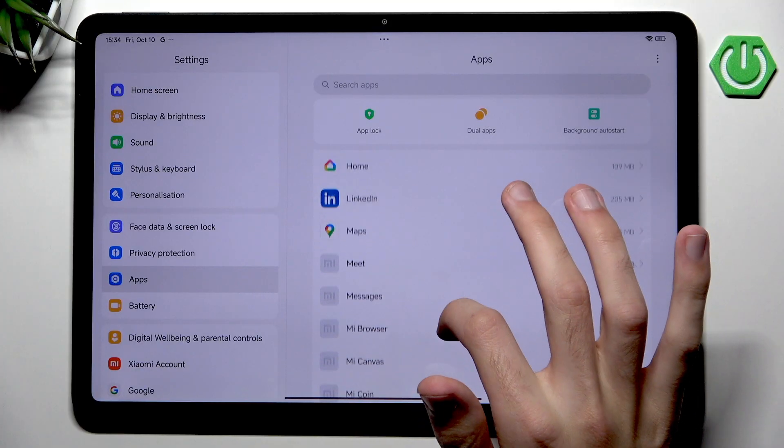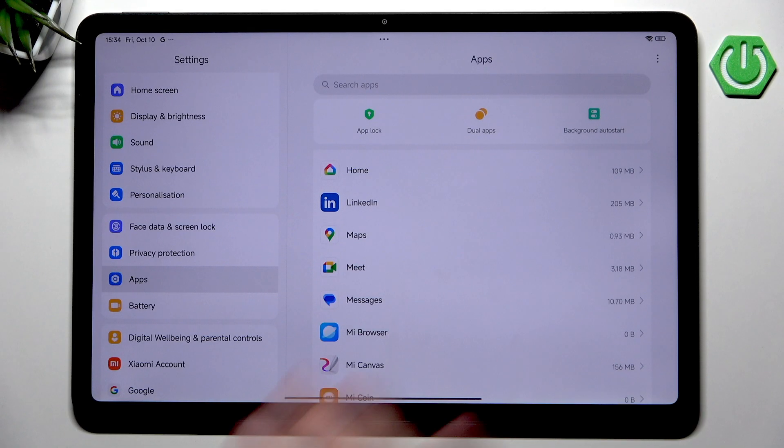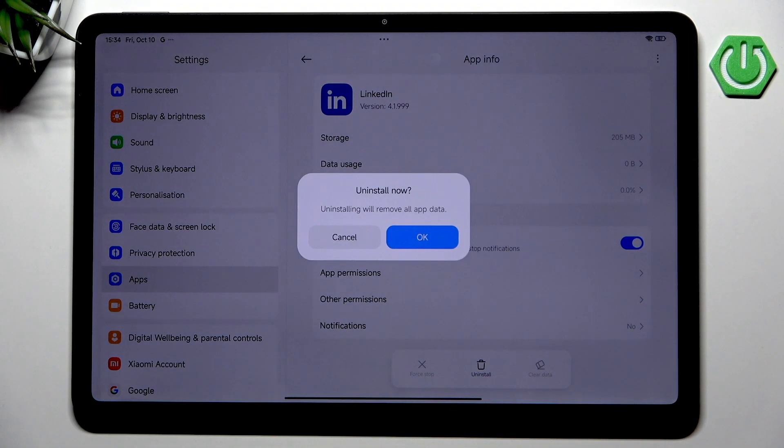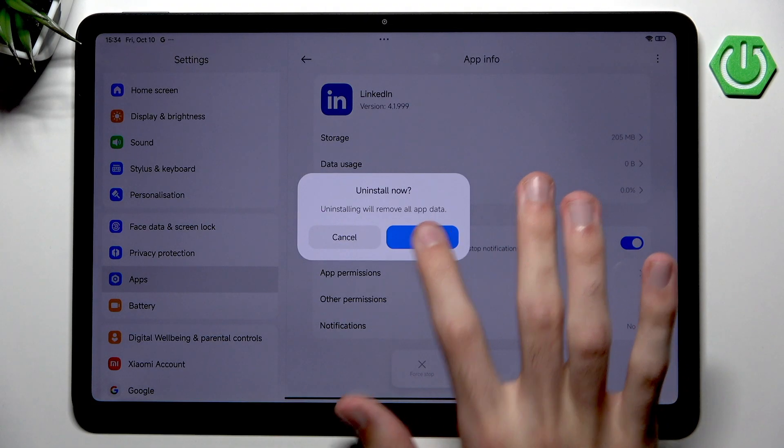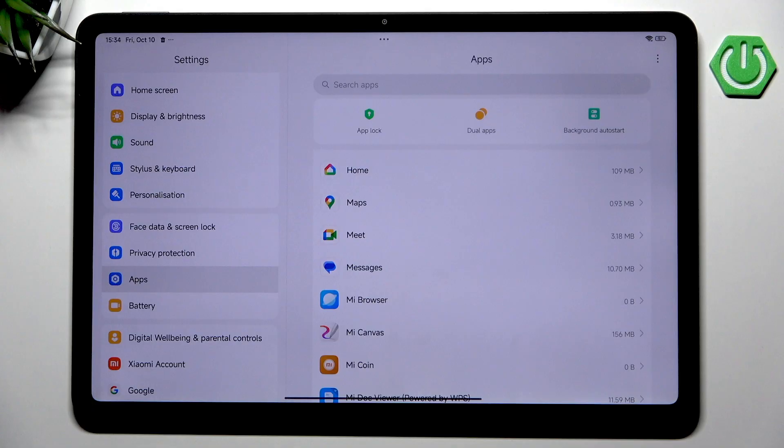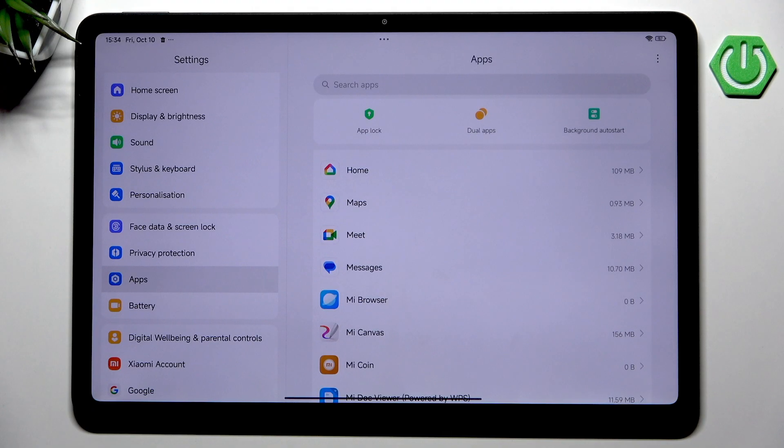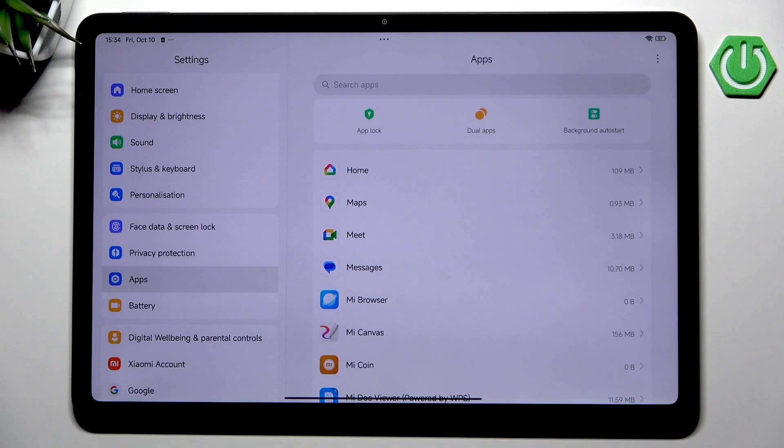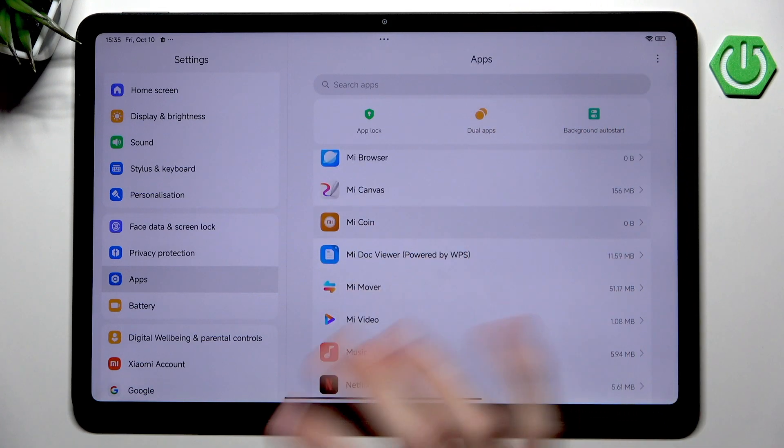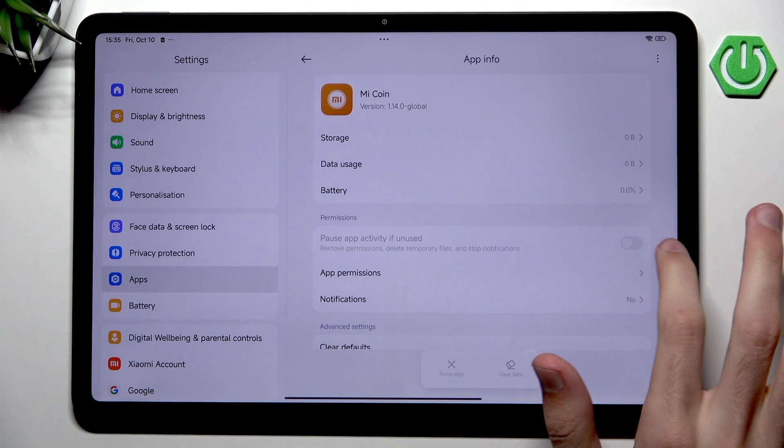Let's find something that was installed previously and that maybe we don't really want to have. For example, I don't remember installing LinkedIn, so let's just uninstall it. That's also pretty cool because I know many different devices that don't allow you to uninstall certain bloatware applications. It's worth noting that all of these applications work in the background and waste your space and battery, so removing bloatware is very important.